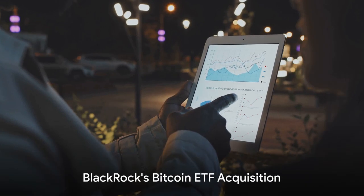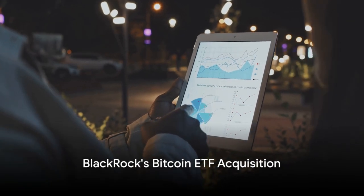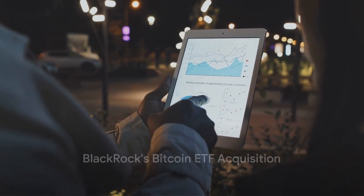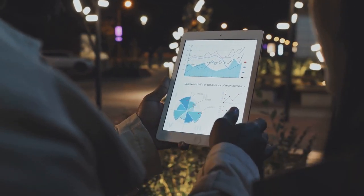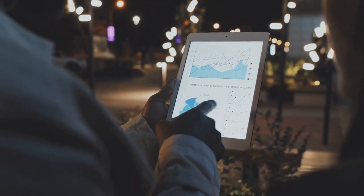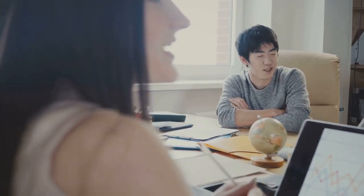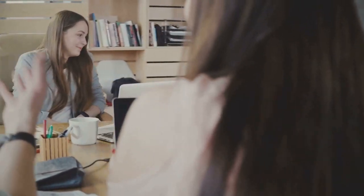The financial titan BlackRock has disclosed its intention to acquire spot Bitcoin ETFs for its global allocation fund. This strategic move underscores the growing acceptance and institutional interest in Bitcoin and other cryptocurrencies.